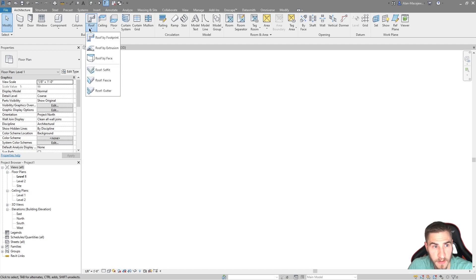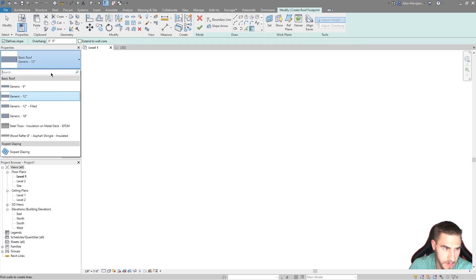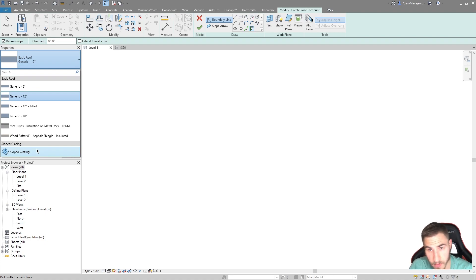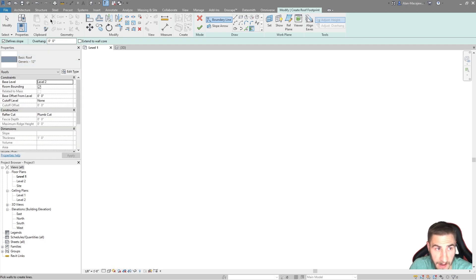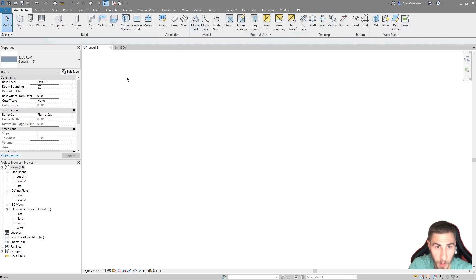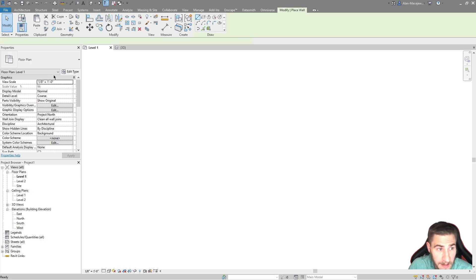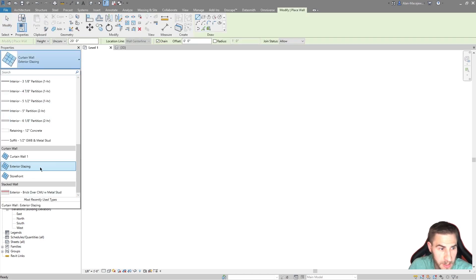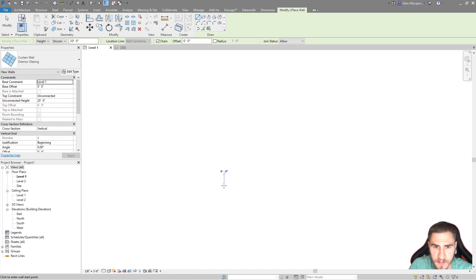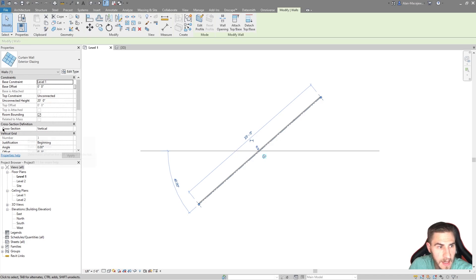We're ultimately going to use slope glazing, which you can find under Roofs. I'll just place it on Level 2 as a default. Slope glazing functions exactly the same way as any curtain wall. I'm going to show you a curtain wall first because in Revit 2022 — and I believe as of 2021 as well — we can actually slant a curtain wall.